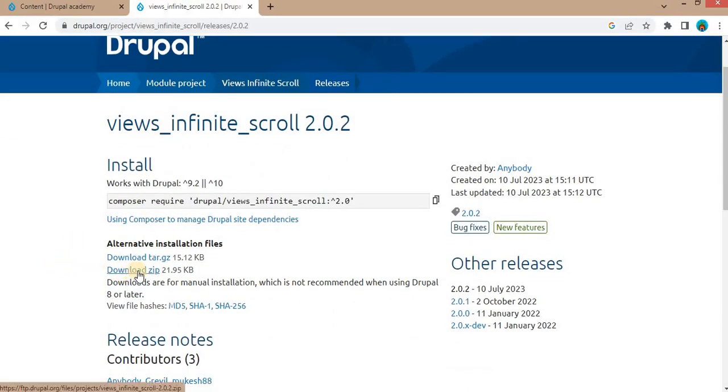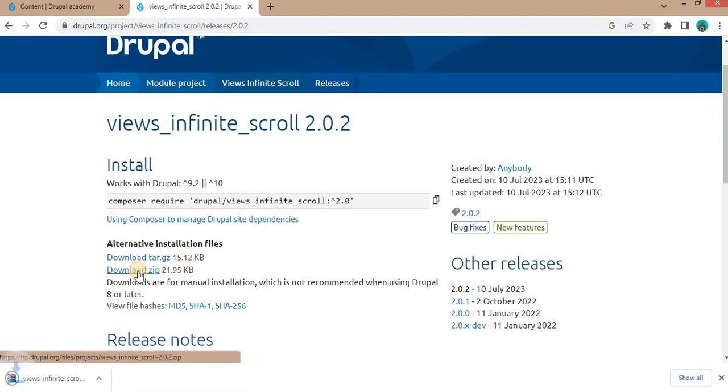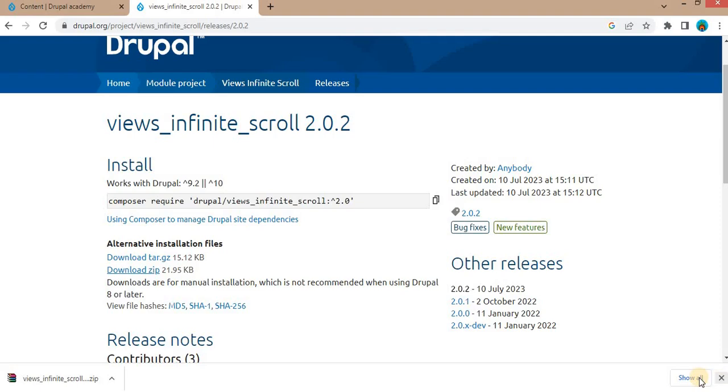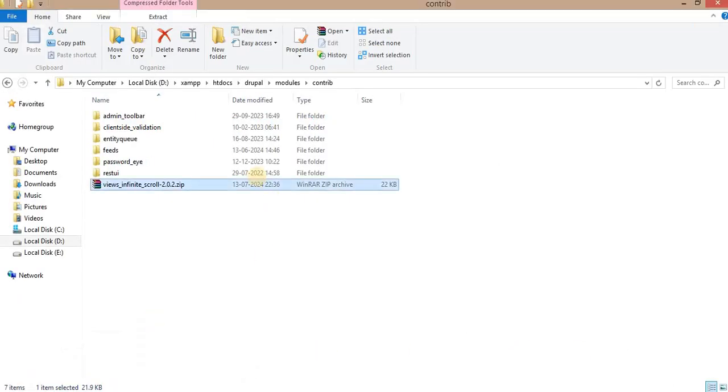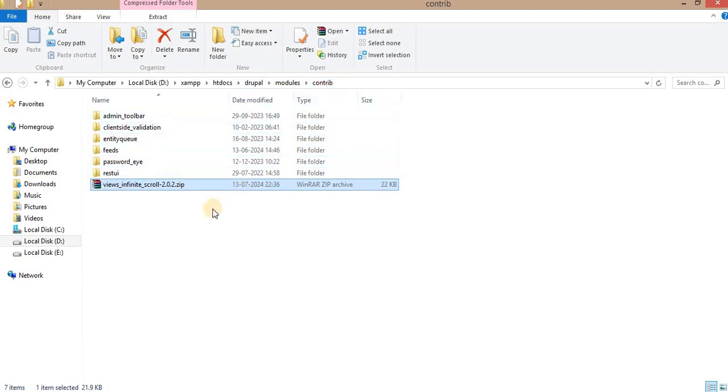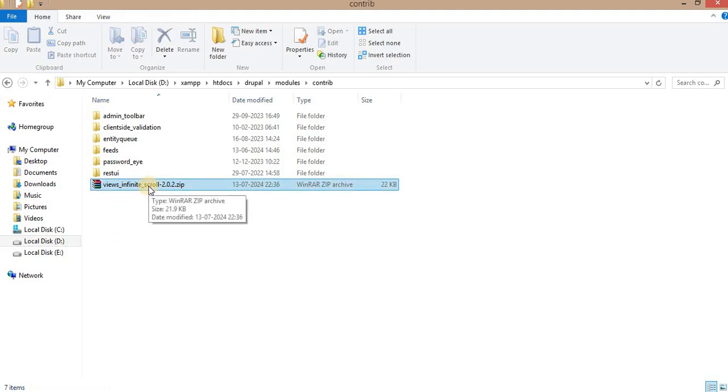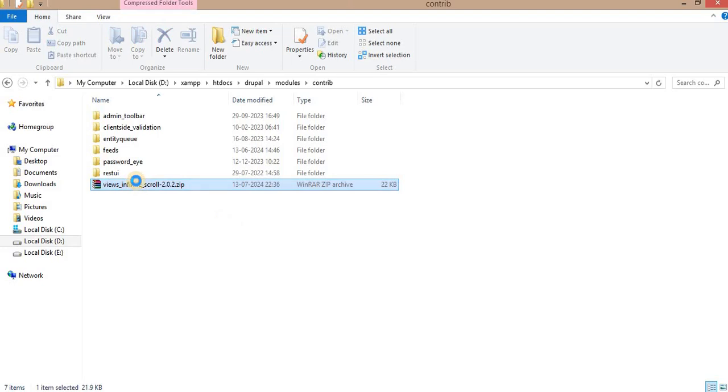The folder is downloaded. Copy this folder and go to your project's modules. Inside the modules folder, if there is no contrib folder, create that contrib folder and paste that zip file. Now unzip this file in the same folder.